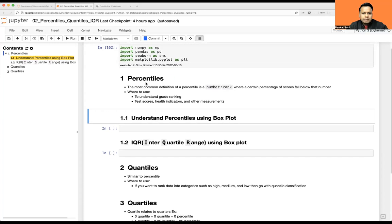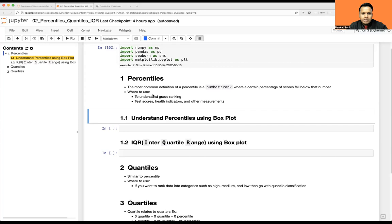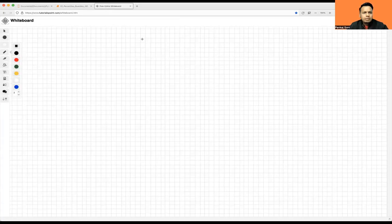So let's see what is percentile. The most common definition of percentile is a number or rank where a certain percentage of the scores fall below that number. It is used to understand grade ranking, test scores, health indicators, and other measurements. Let me show you with the help of a whiteboard.